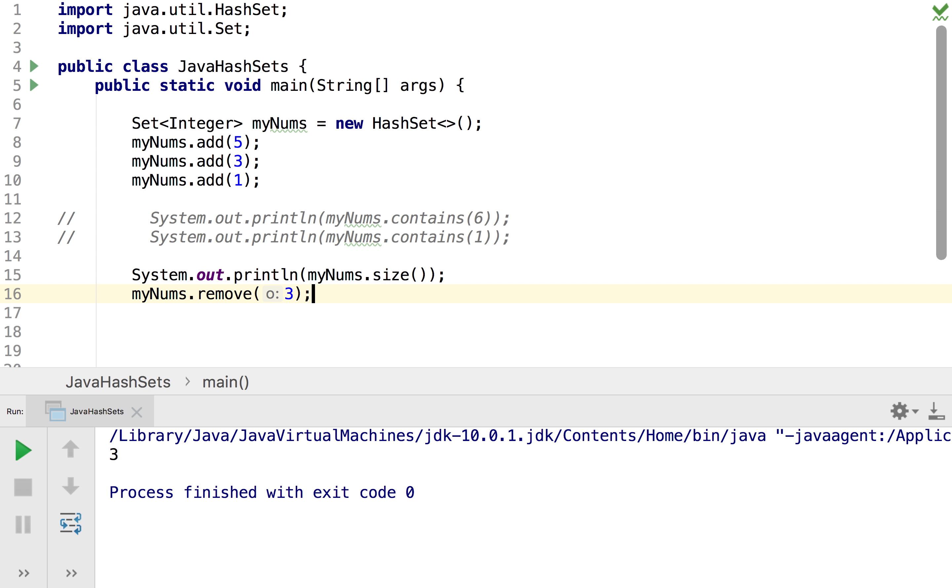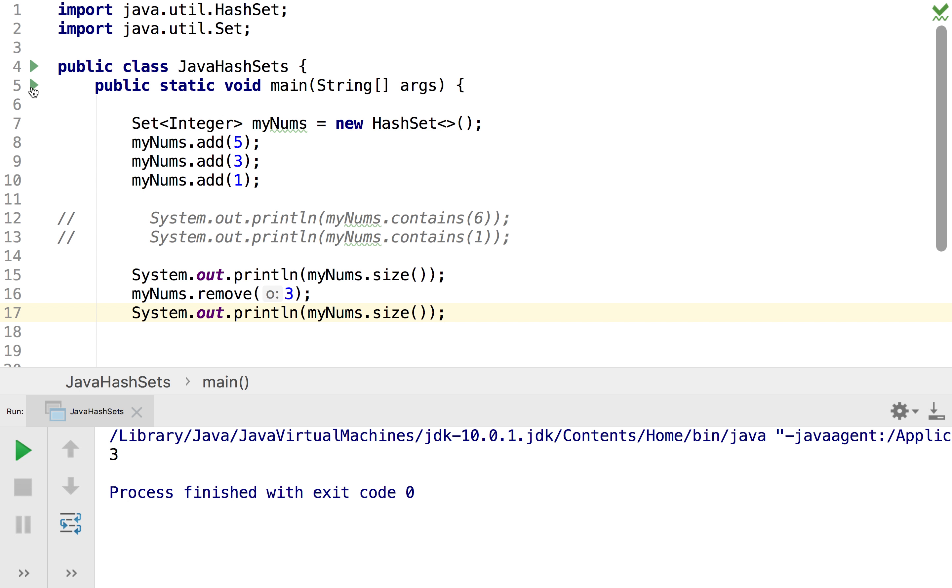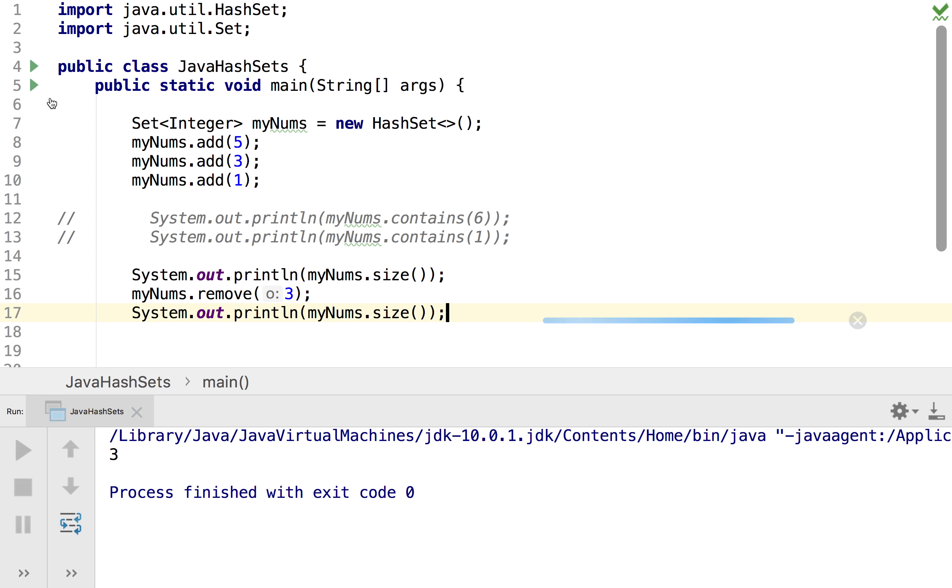And that will take three out from the list and so then if I get my size and I check it again after I remove the elements, well it should go from three to two and as we can see it does that.